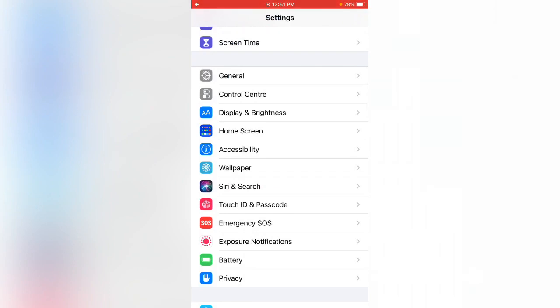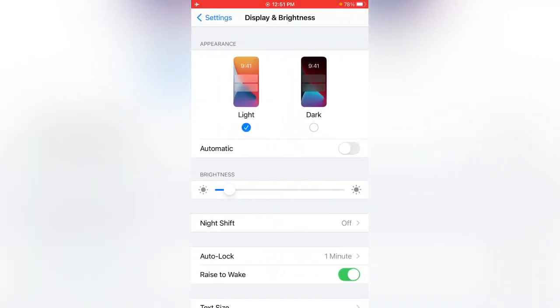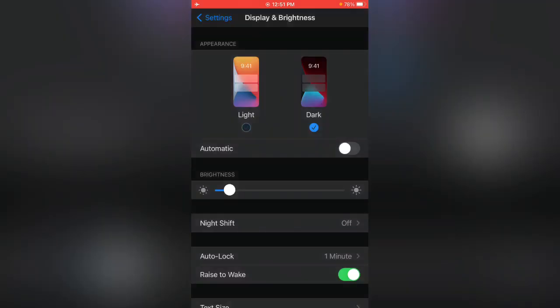After that, tap on Display and Brightness. Please use Dark Mode, as Dark Mode will reduce battery usage.